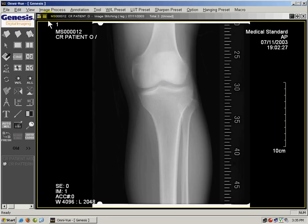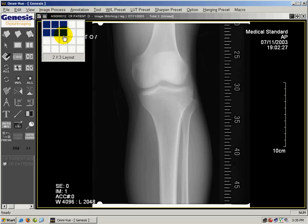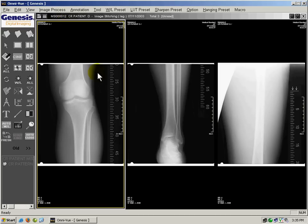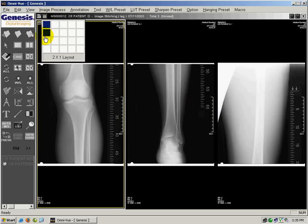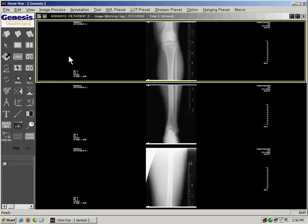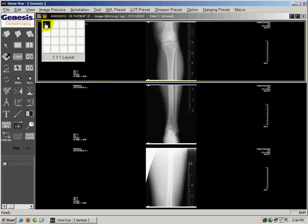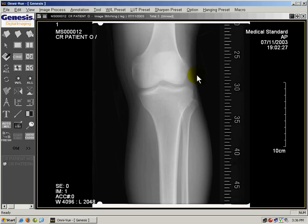You can also display multiple images on the same screen by clicking on this button here and dragging out the layout that you'd like to display the images. Since there are three images, I'm going to display it one by three and it's going to display the images side by side. You can also hang them on top of each other — so I'm going to do a three by one layout. I'm going to go back to viewing one by one by clicking one by one layout to go back to the original view.